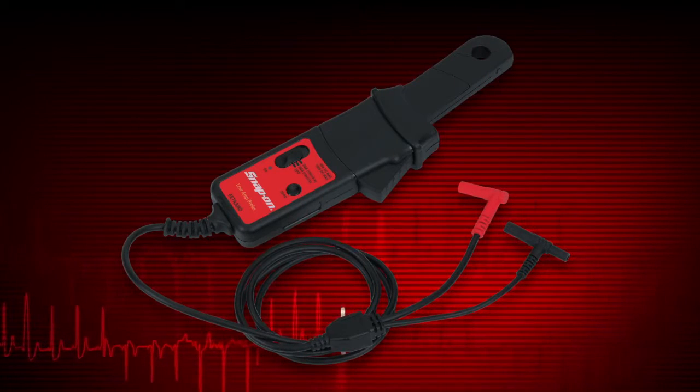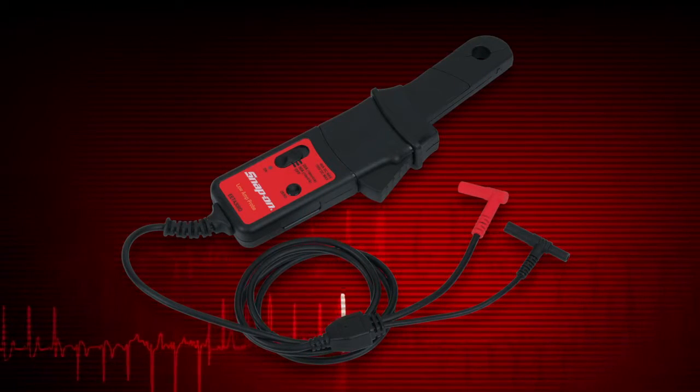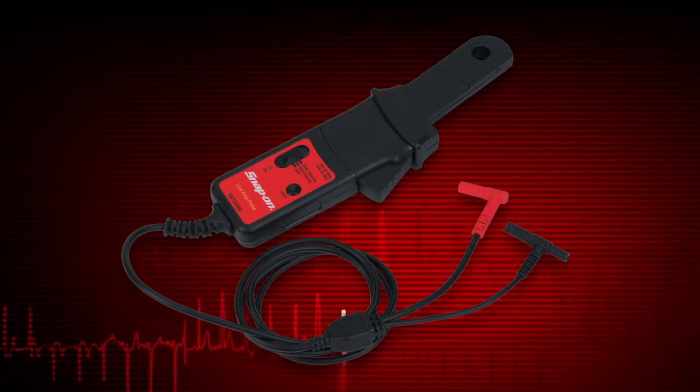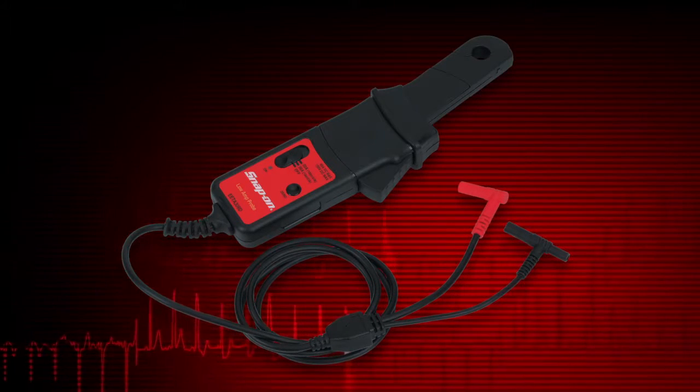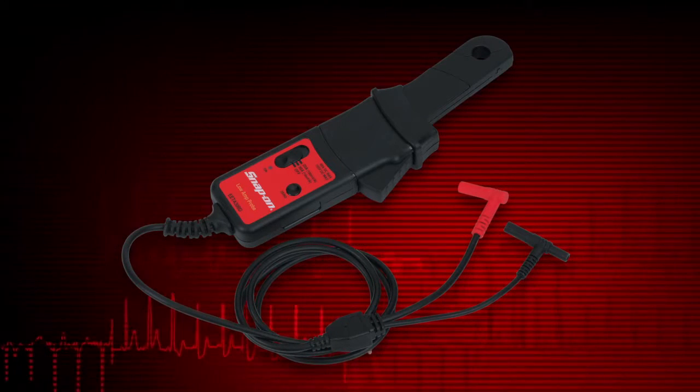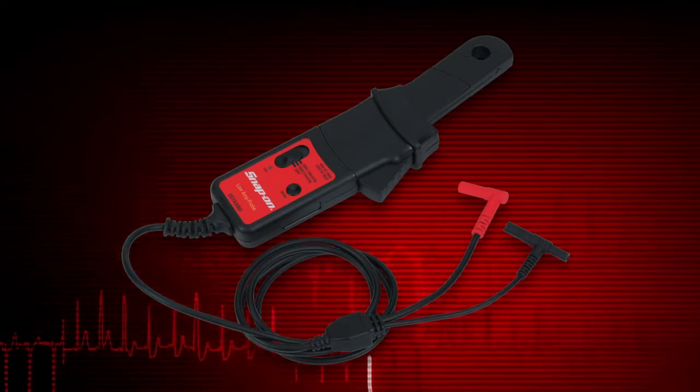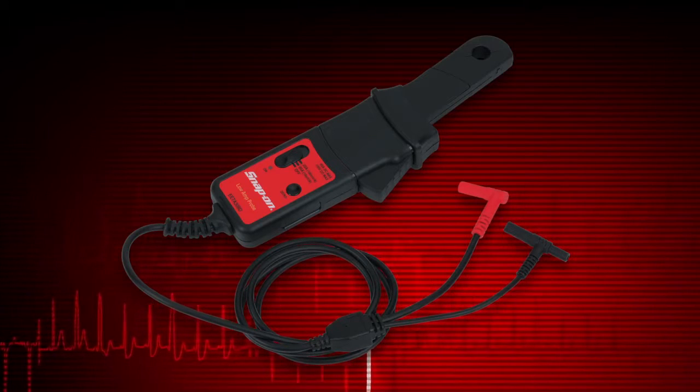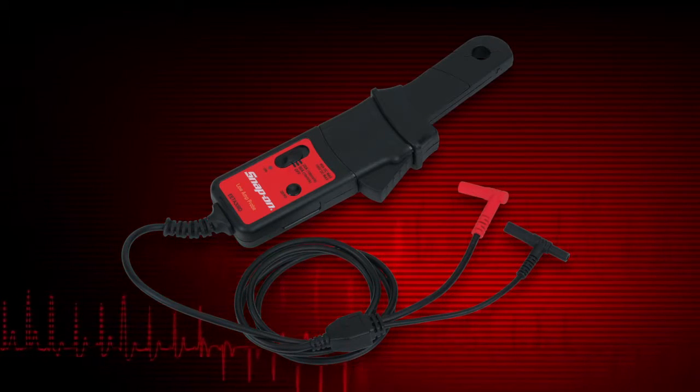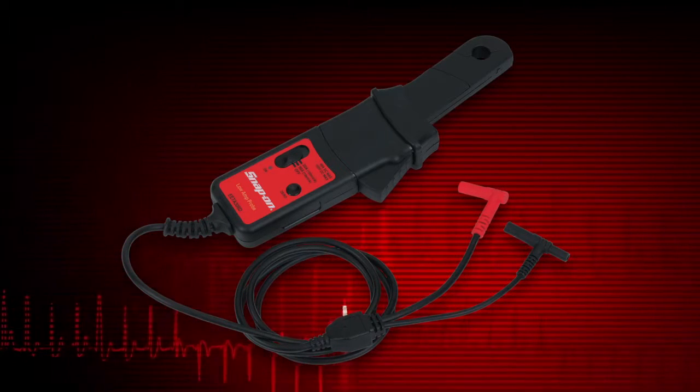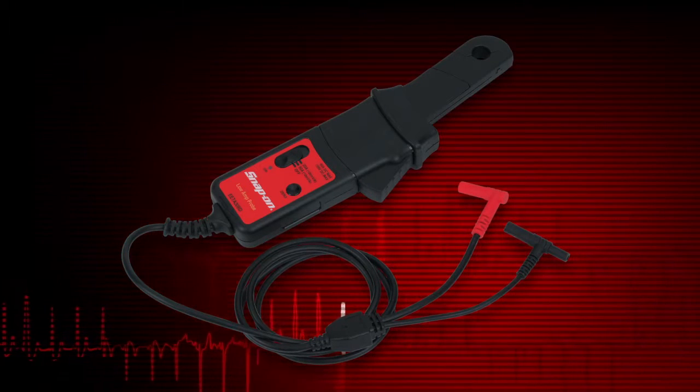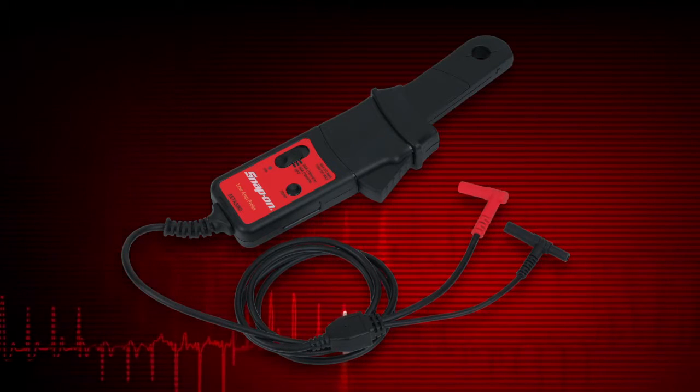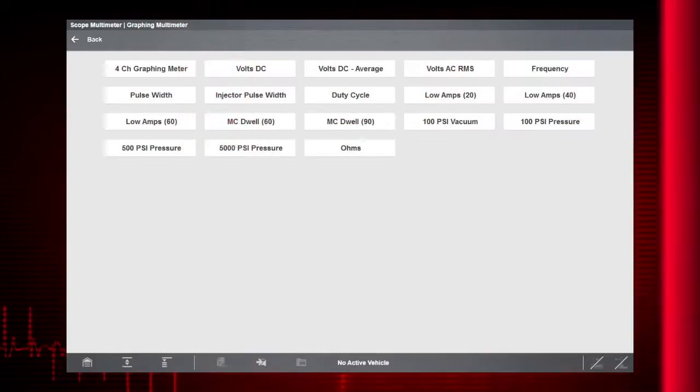Current measurements require the optional precision low amp probe. This is especially useful for finding parasitic loads, faulty injectors, coils, solenoids, pumps and relays. Contact your Snap-on representative to learn more.